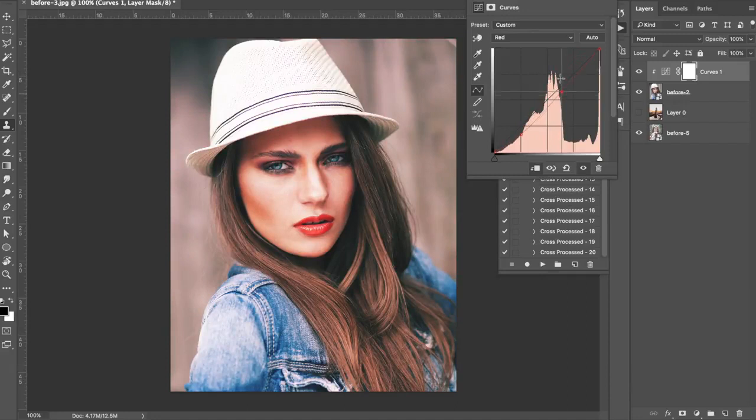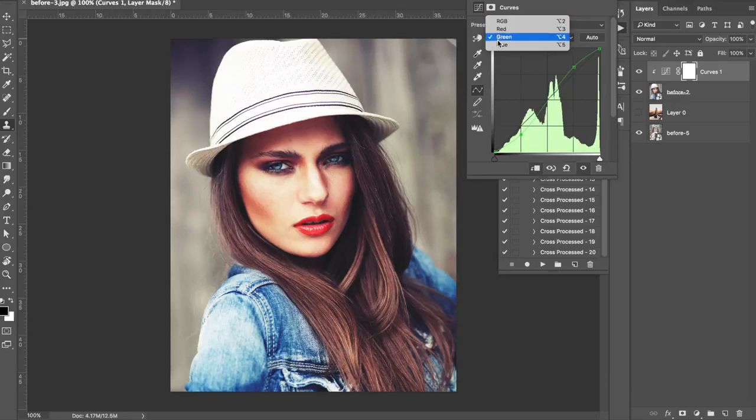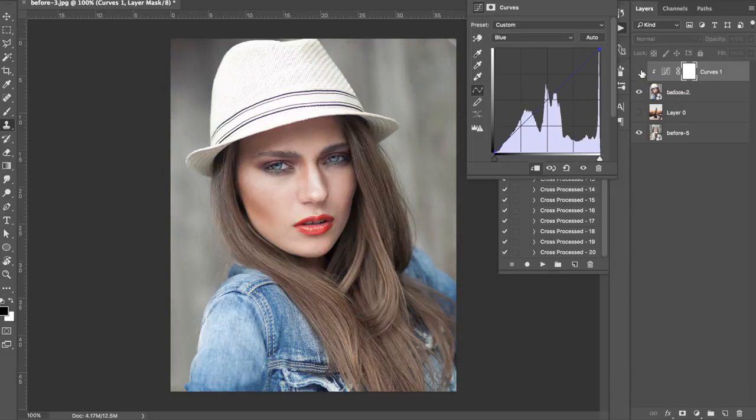I'm then going to come to greens and do the exact same thing — drag up to introduce some greens into the highlights and drag down to reduce the greens in the shadows. That's going to give us a nice sort of purple vibe to this image. You can see why I said not to input too much contrast in the RGB curve because already this photo is looking incredibly contrasted. If I just turn off this layer you can see before and after — we've created three curves and already we have a lot of contrast.